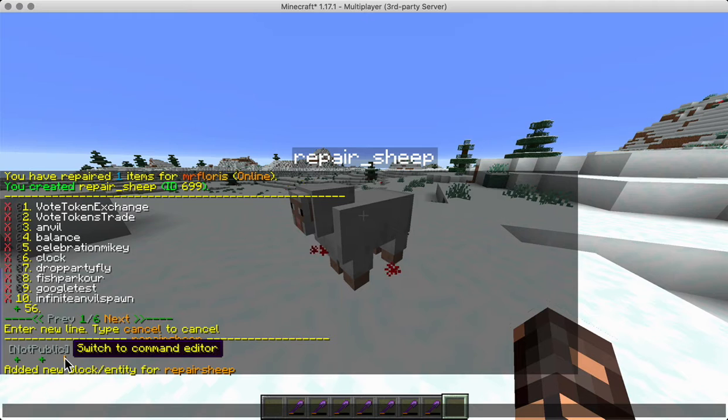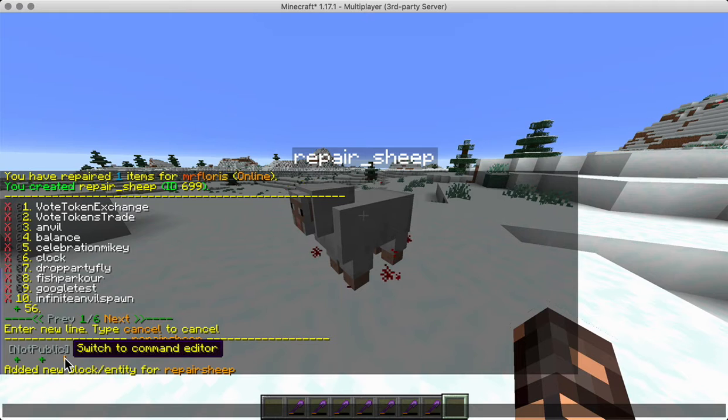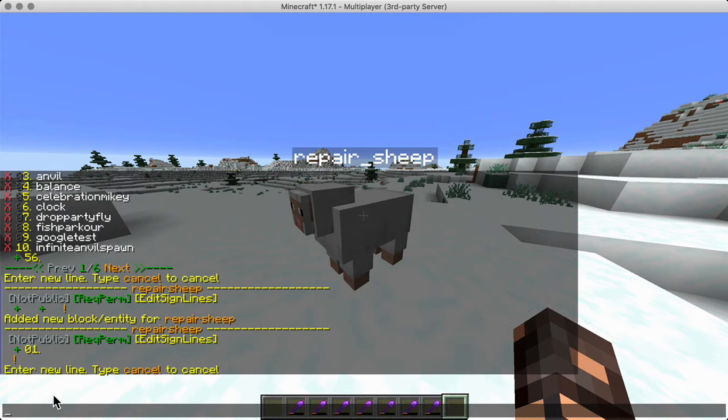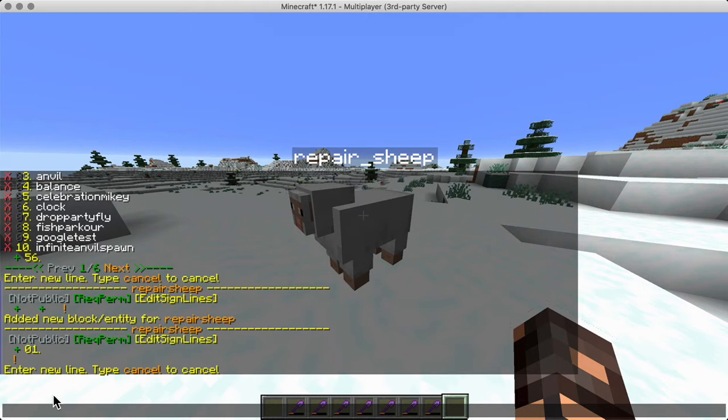And then we're going to switch to the command editor where we can add a new command. Alright, so using CMI repair hand for the player name we can repair what we're holding.